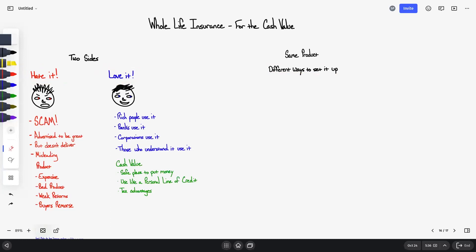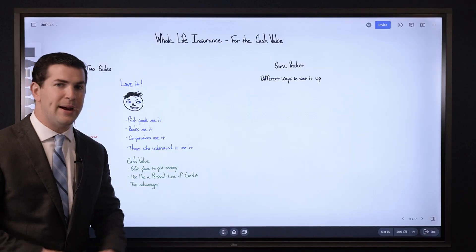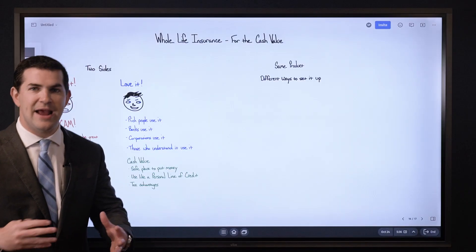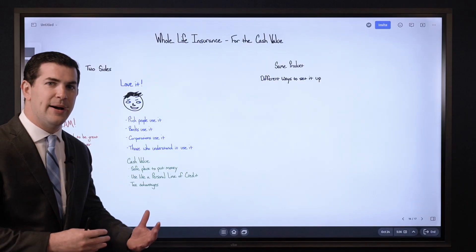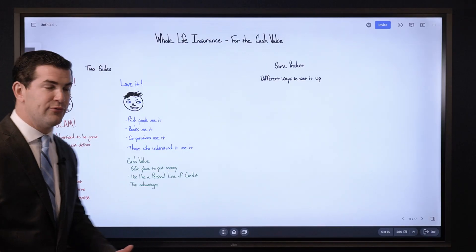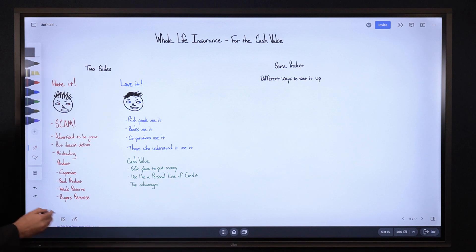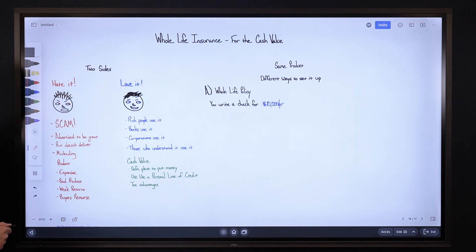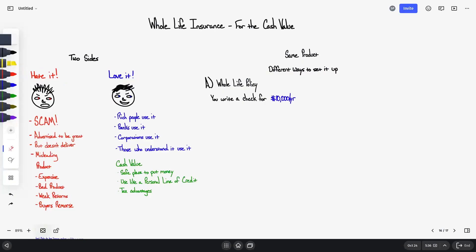So it all has to do with this right here: different ways to set it up. This is often referred to as policy design, how you can design a policy, we're just setting it up differently. So here's one way we can set it up, we'll call this Option A. Let's pretend you are funding $10,000 per year, which means you write a check for $10,000 every year.